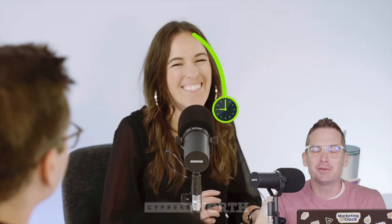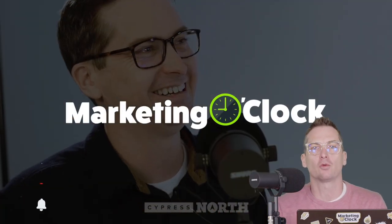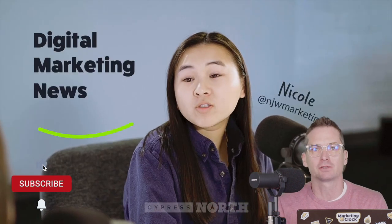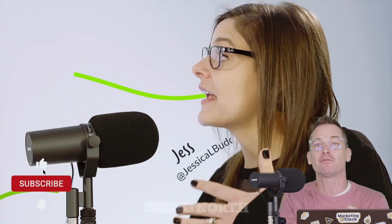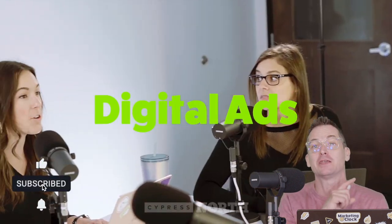And that does it. If you like this video, you will love Marketing O'Clock. It's our weekly digital marketing news podcast.